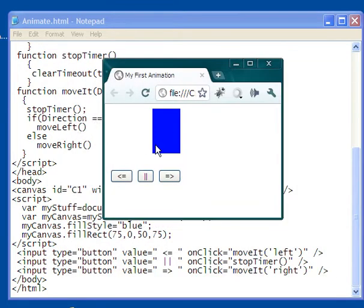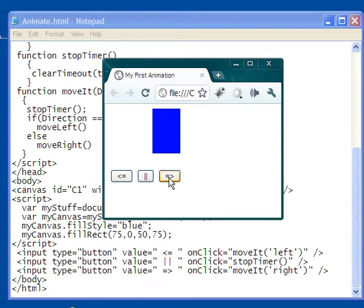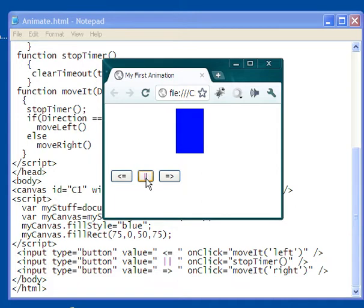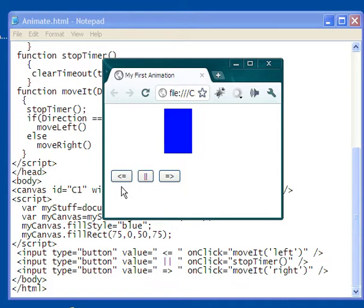What we're going to do here is I've got a rectangle painted on the canvas, and I have a button with a right arrow, and when I click on it, the rectangle moves to the right. This can stop it, and when I click on this one, it moves to the left.